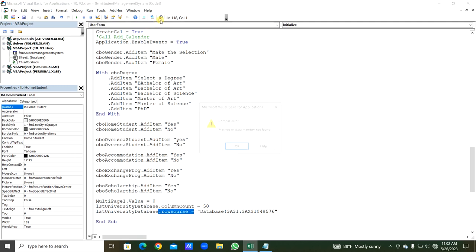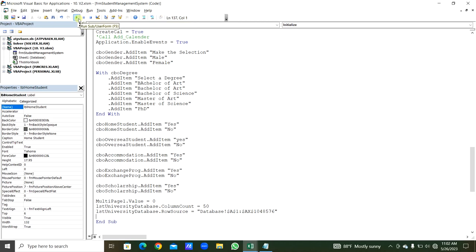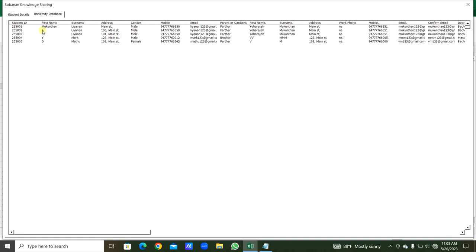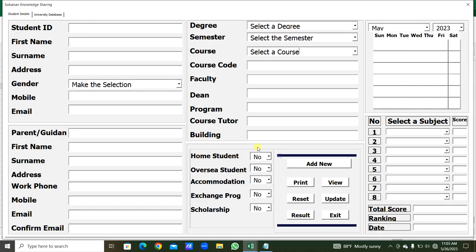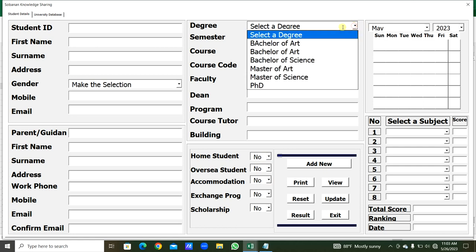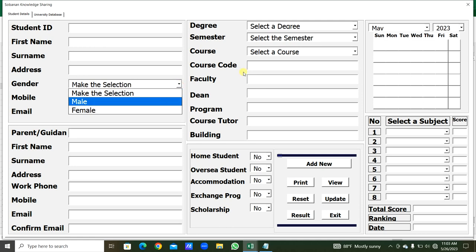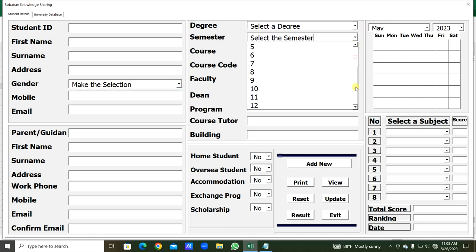We compile and run to check. From Page 2, all details are loaded into the list box from the Database worksheet. The combo boxes show Yes/No added, degrees added, Male and Female added, semesters 1 through 12 added, months with the current month as default, and years from 2003 to 2072 with the current year as default.